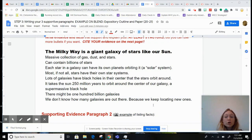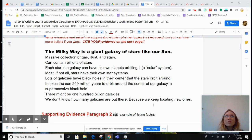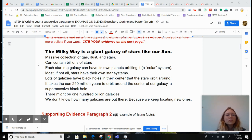All right, we are going to turn our paragraph facts into sentences and make the whole paragraph look like a paragraph should. First things first.